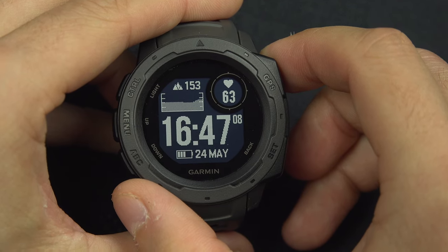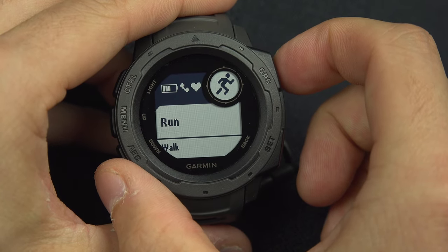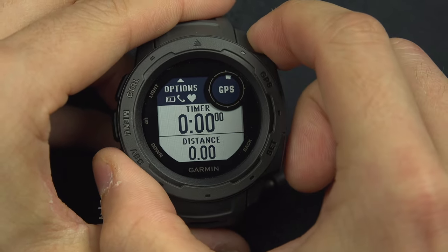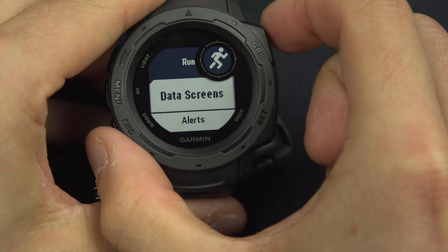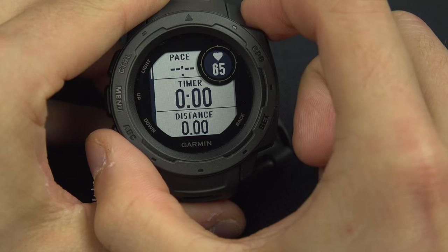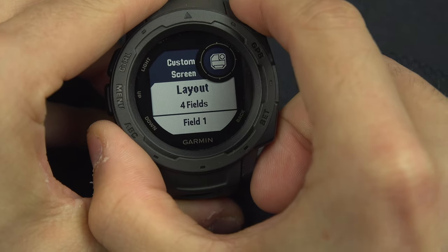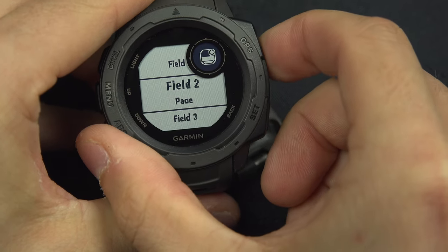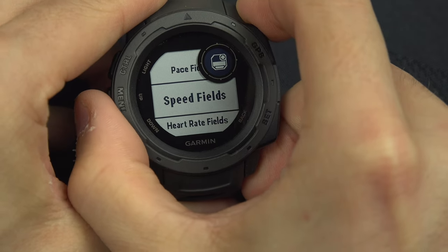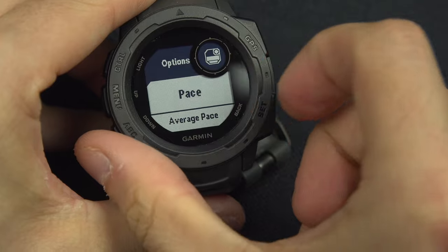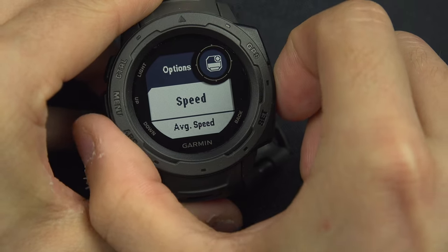To switch between speed and pace during an activity, go into the activity mode and select — for example, run — then hold the menu button, go to run settings, then to the data screen. You'll see the pace option there. Hit right and go down to pace, then switch it to pace field or speed field. Pace field gives you average pace, and speed field gives you average speed.